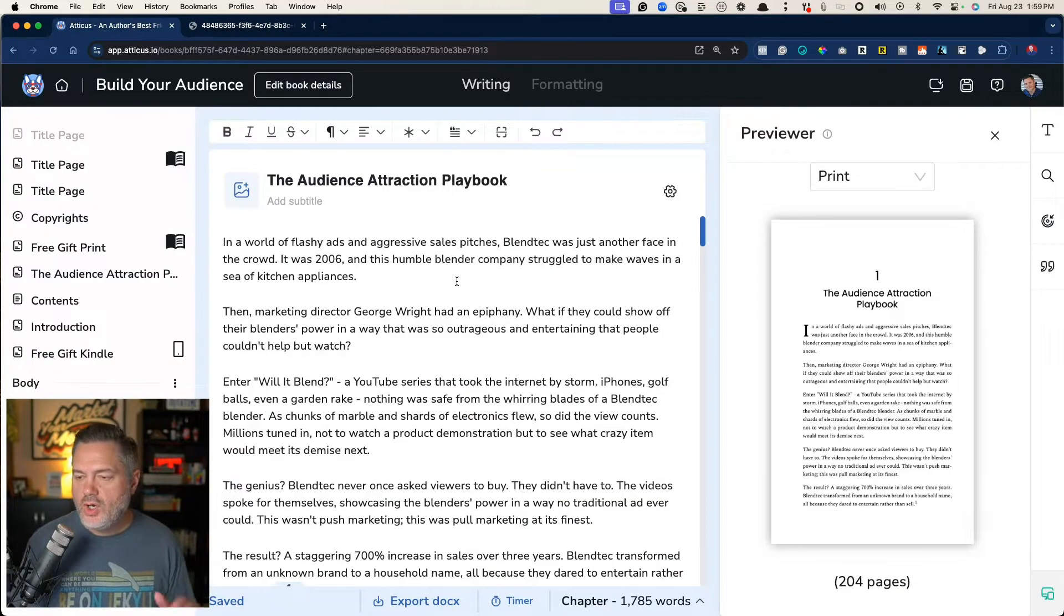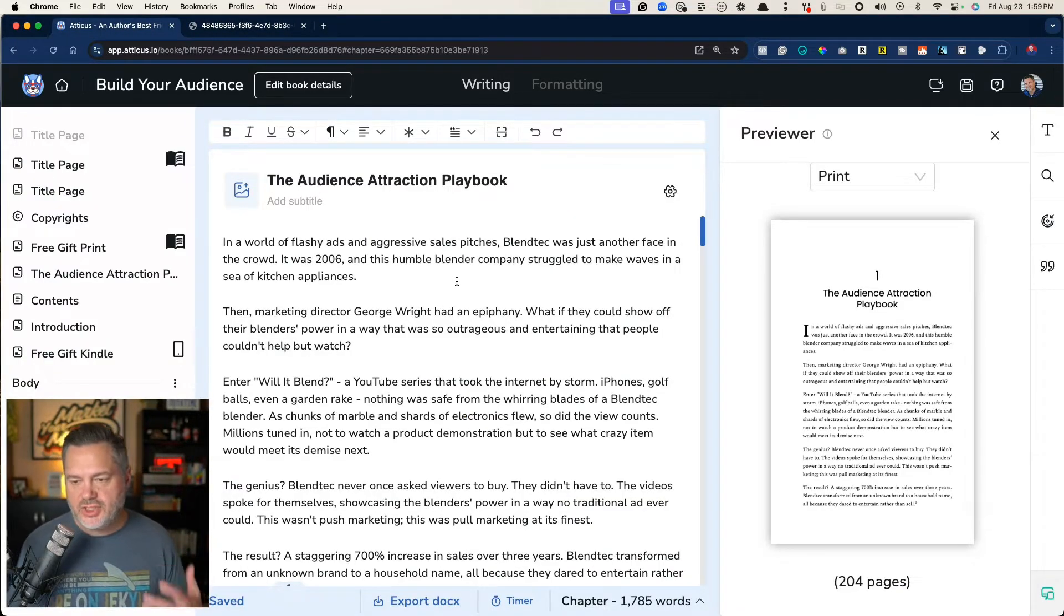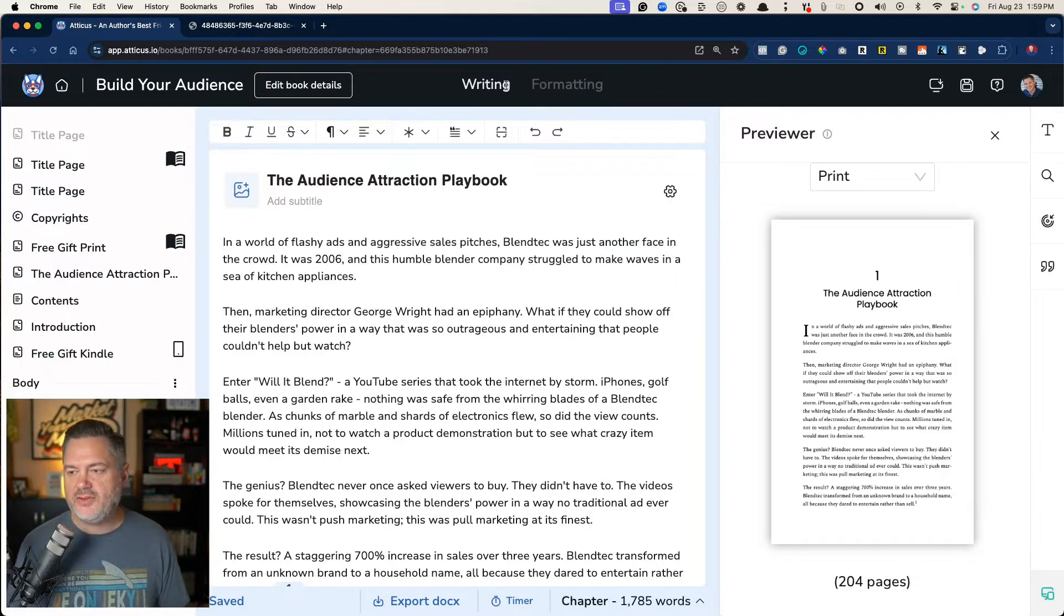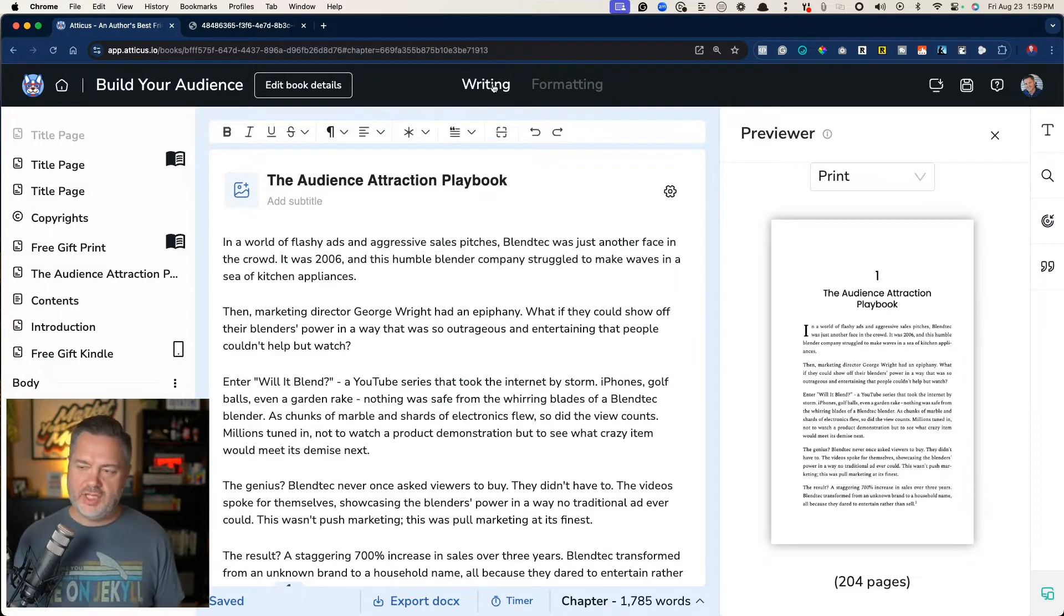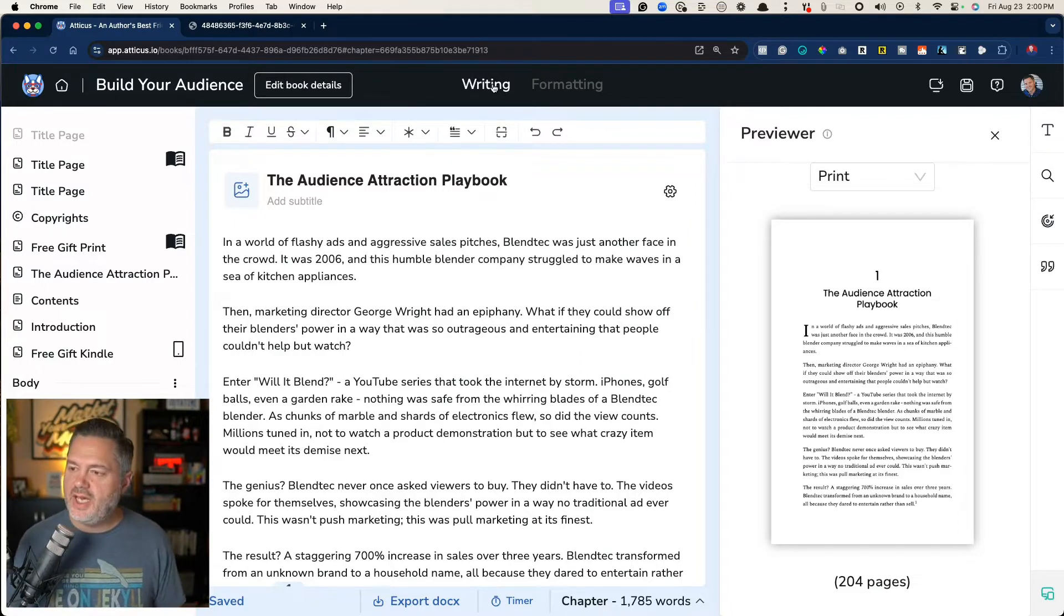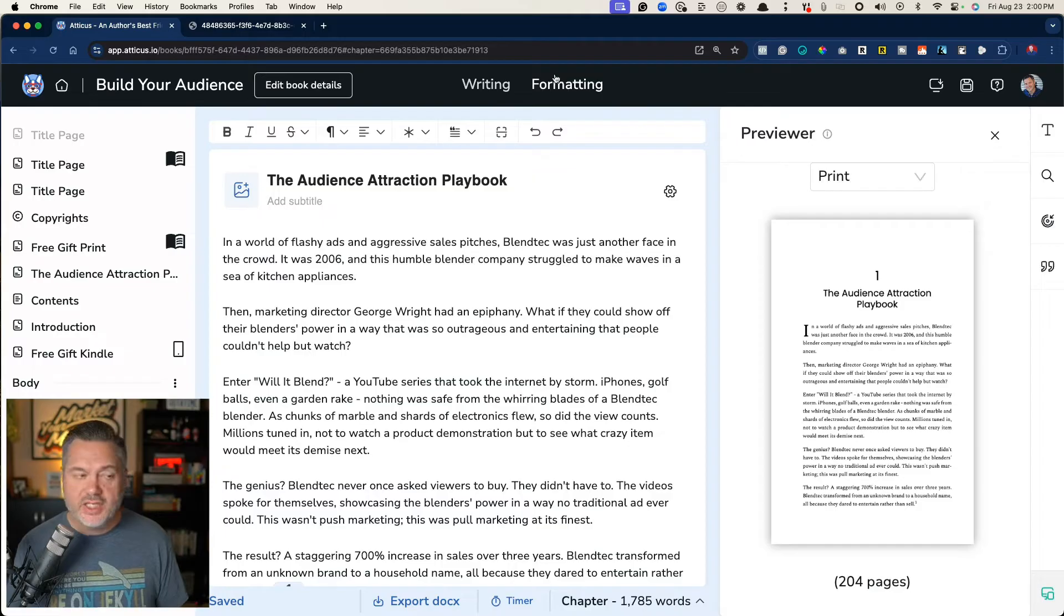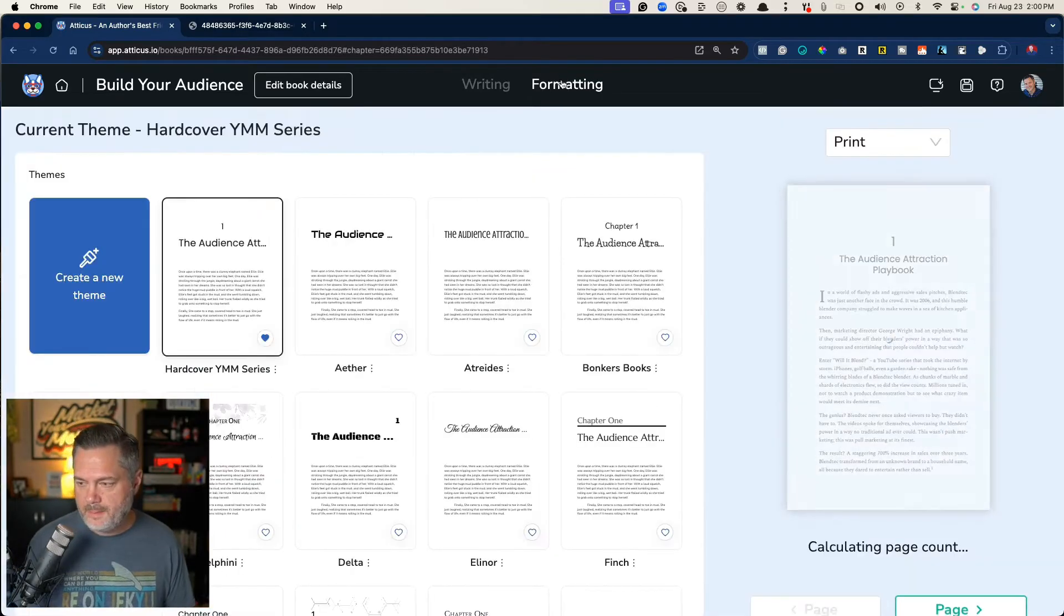So where do we go to make changes with the formatting? And that's where the genius, in my opinion, of Atticus really is. Click over here to formatting.